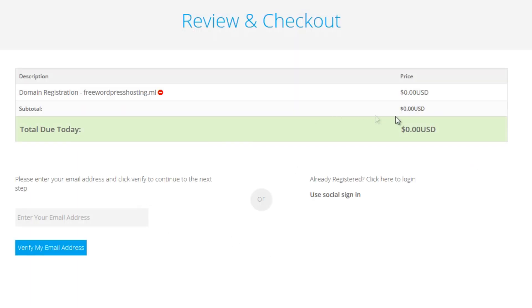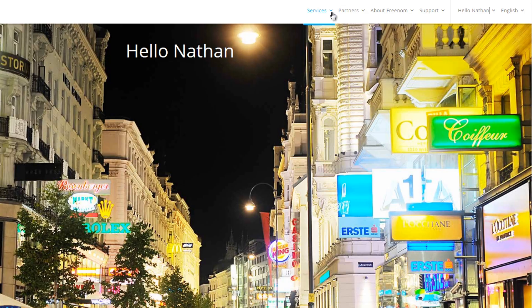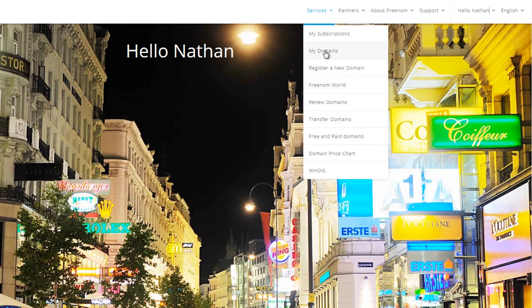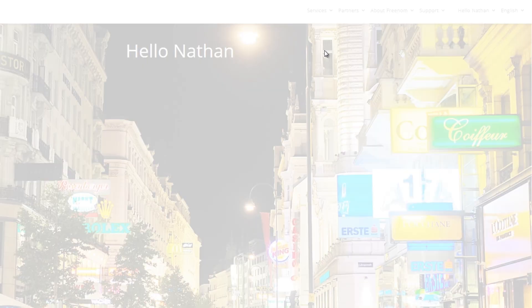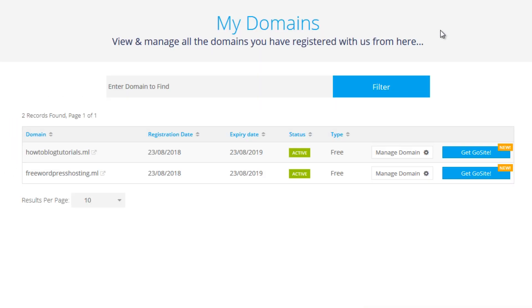And then it says our bill is zero, that's great. And click verify your email. Now we can then go to services and my domains. You will see that here is the domain that I added. So we can click manage domain and then click management tools and then name servers.